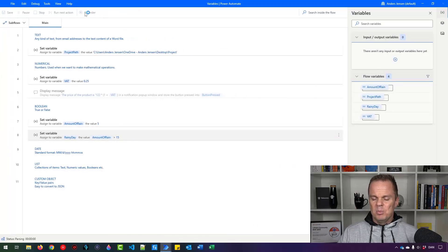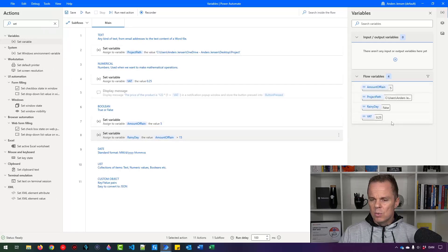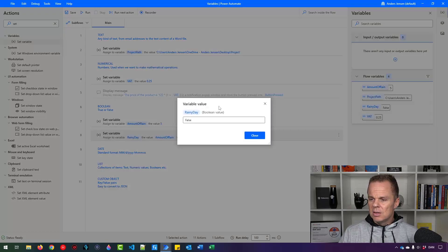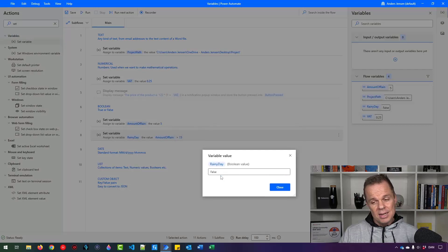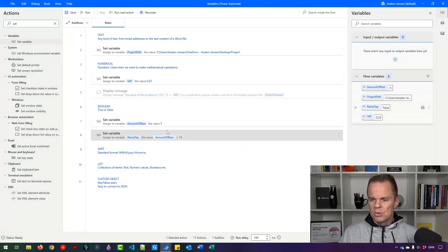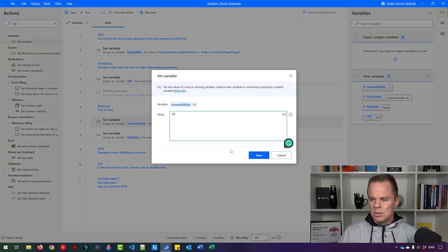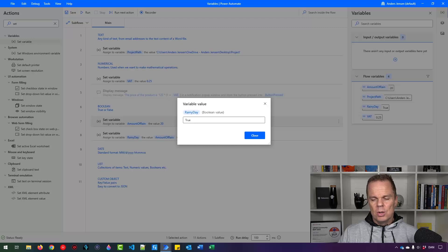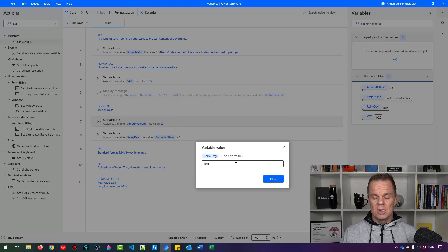Changing amount_of_rain to 20 and running the robot again: the rainy_day boolean variable is now true. These are checks we want to do often, so booleans cannot be ignored. Just remember they can only be true or false — they're quite easy to understand.